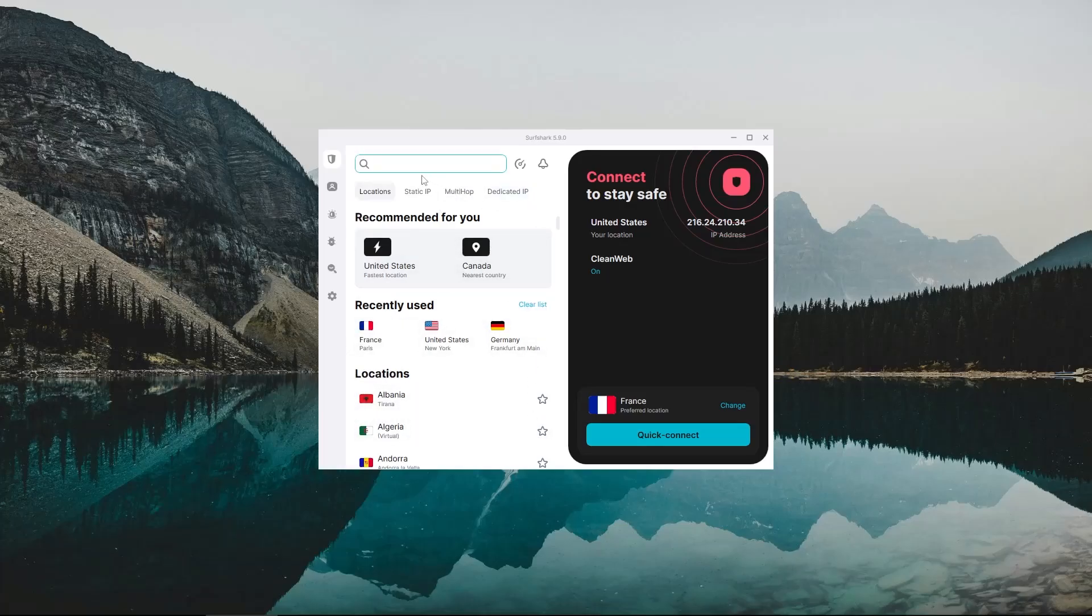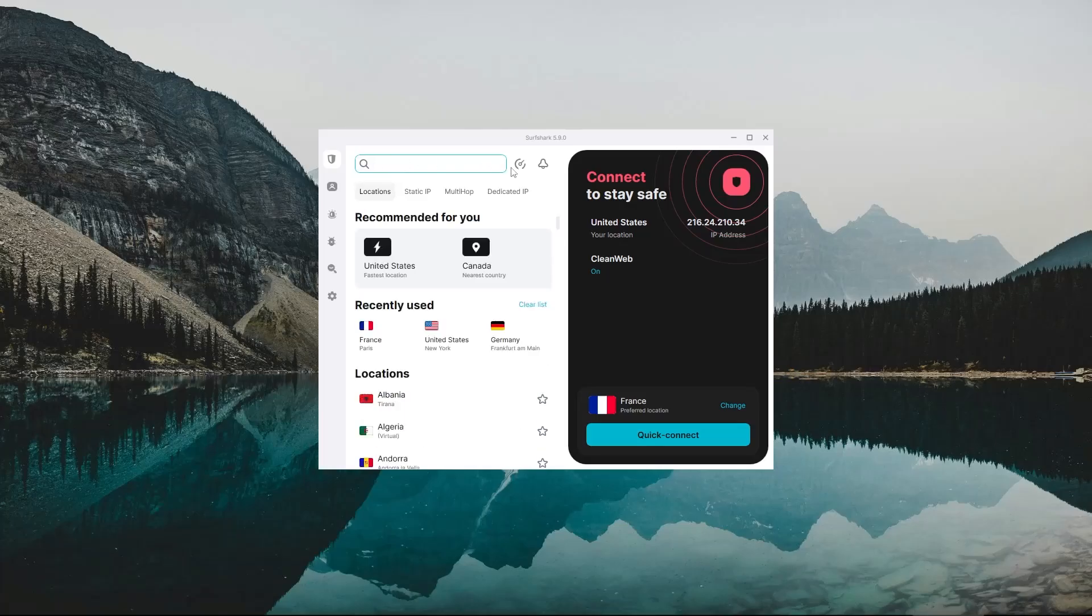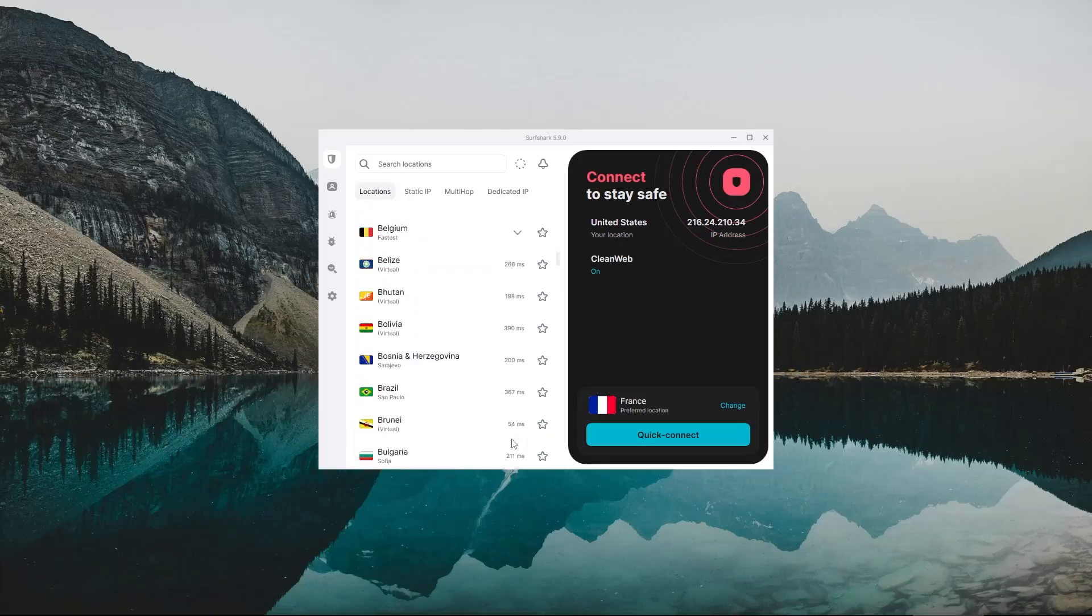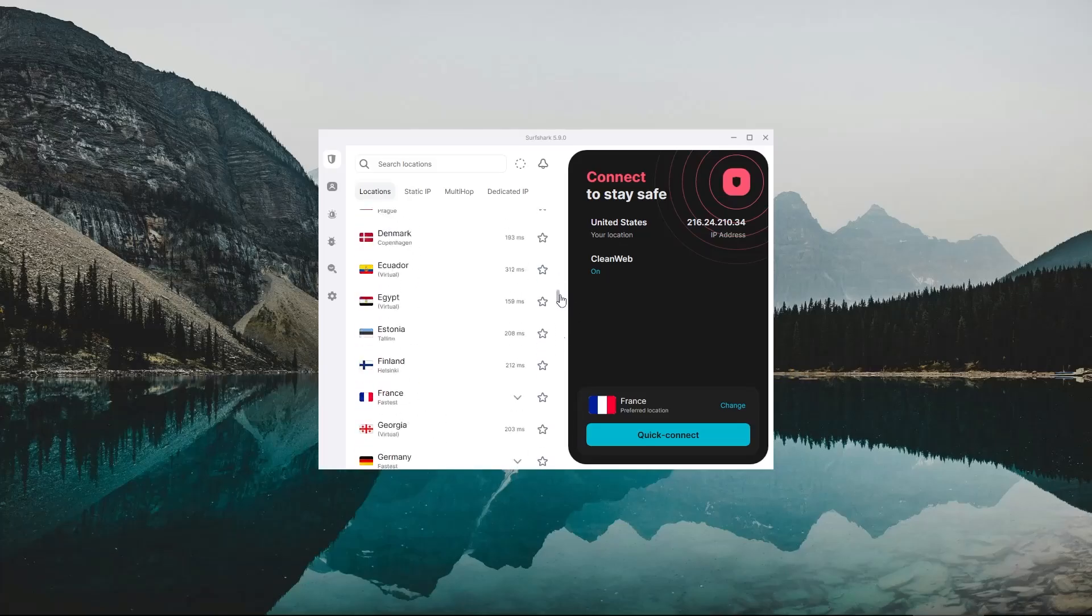In this VPN section, you're going to have the search bar right here where you can look up the country you're trying to connect to. And right beside it, you're going to have the meter icon. This meter icon is the speed tester feature, and it'll run a scan on all these servers to show you how fast your connection is going to be if you're connected to that server.